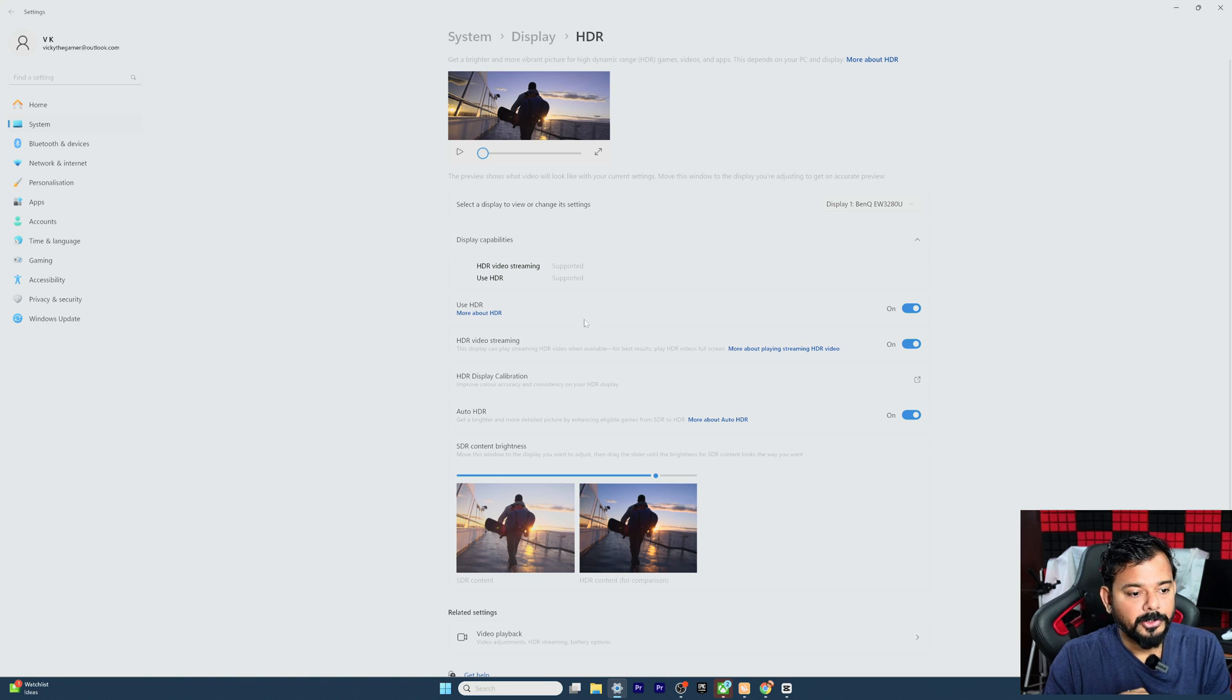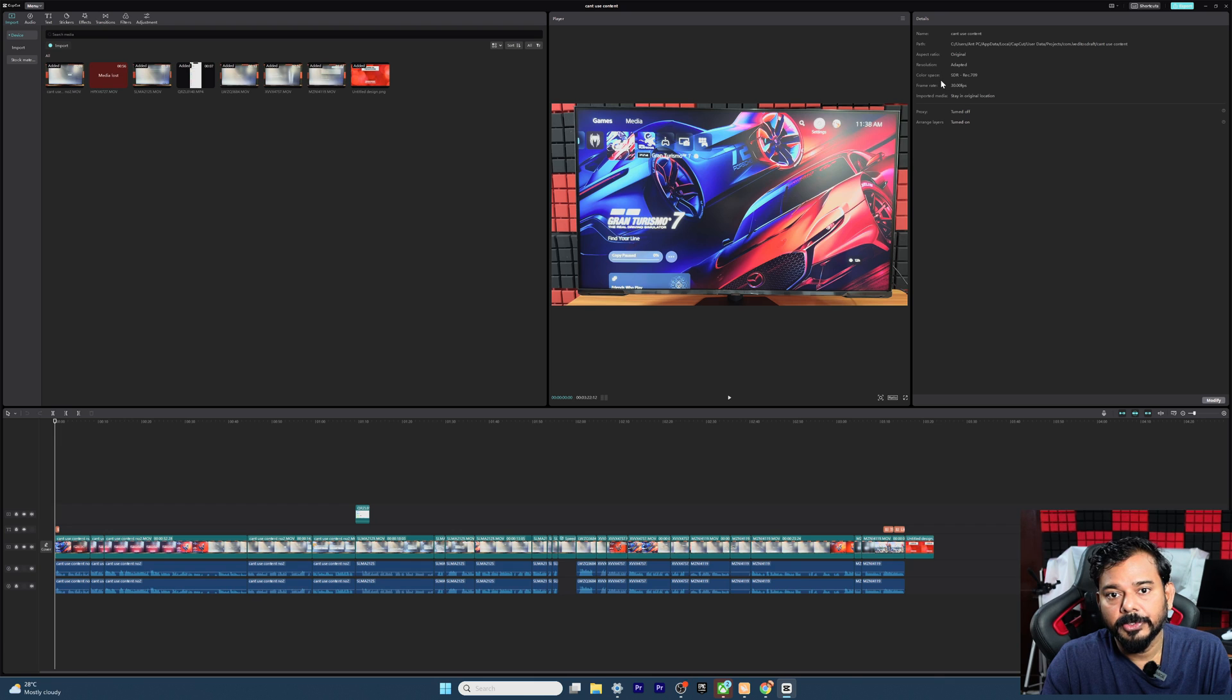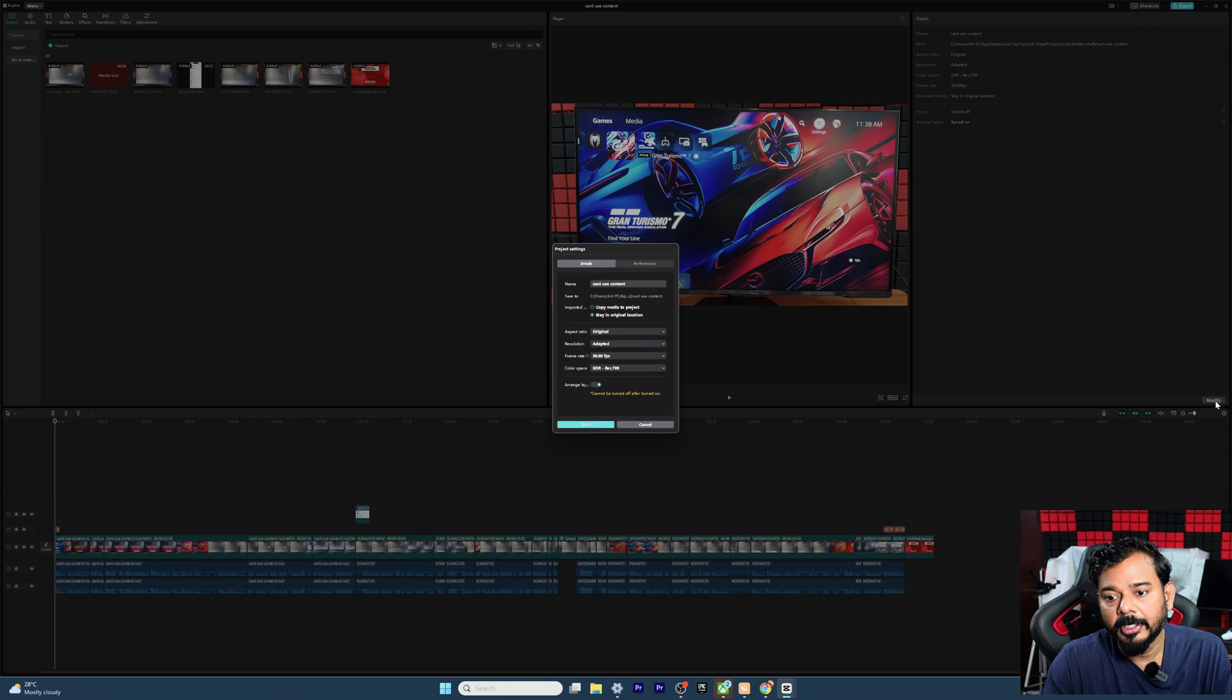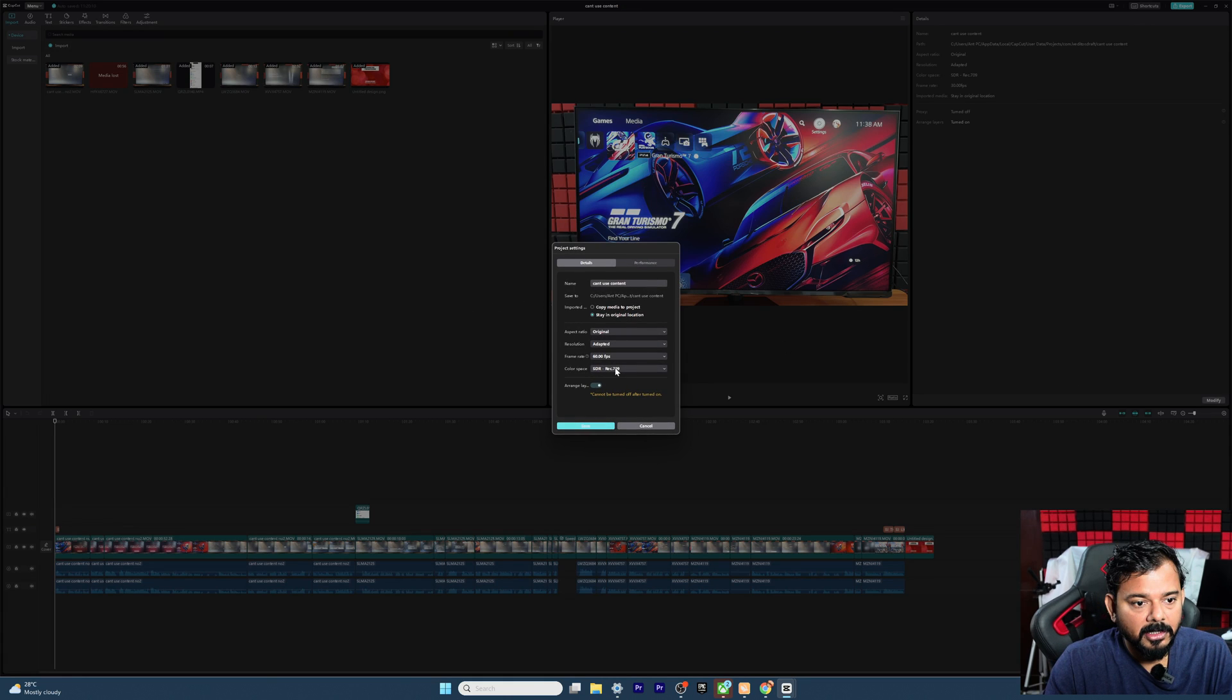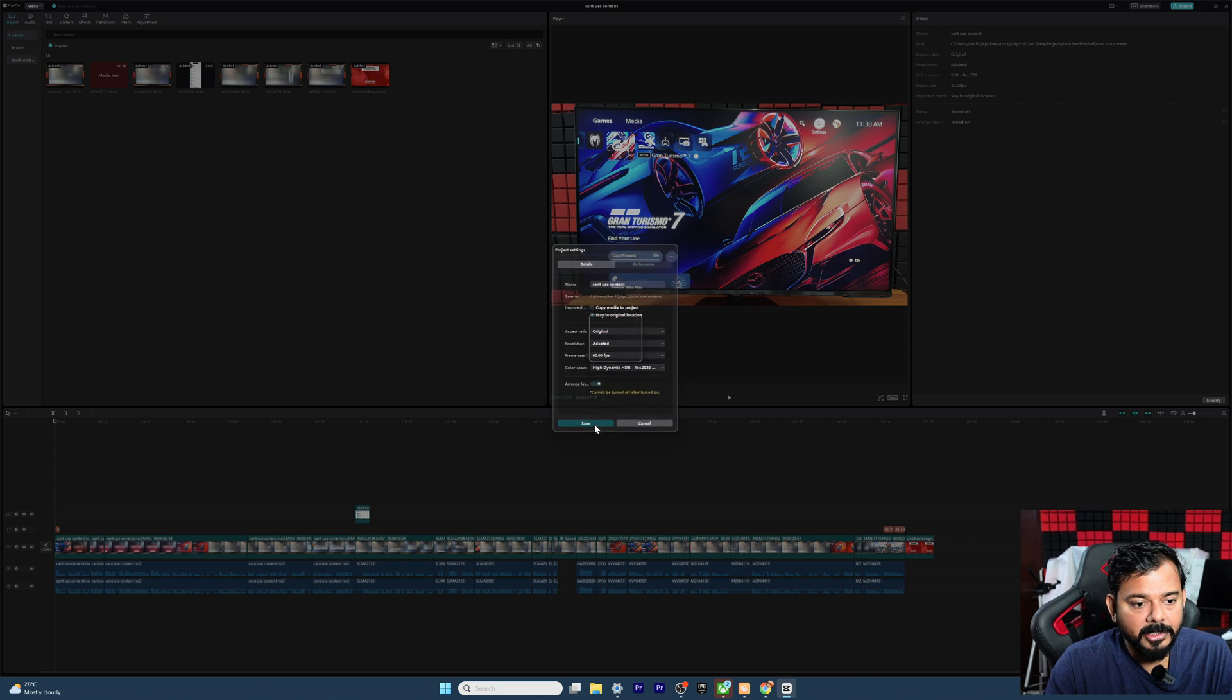So now what I'm going to do is go back to CapCut. It shows HDR. So I'm going to give modify. And this one, I'm going to change it to HDR. And I'm going to save.